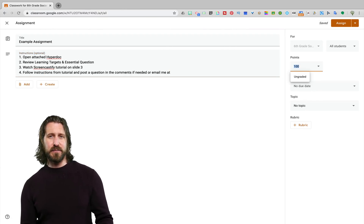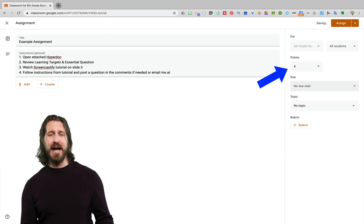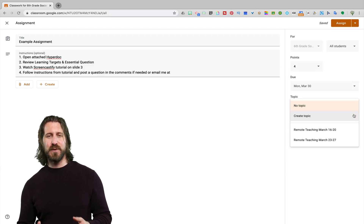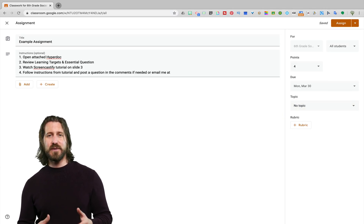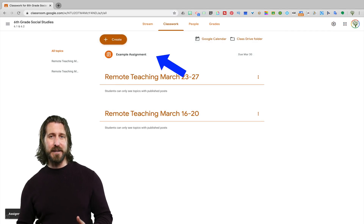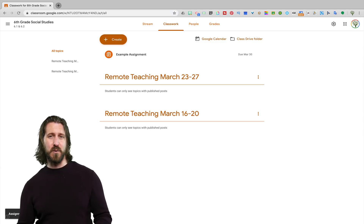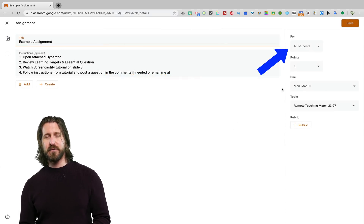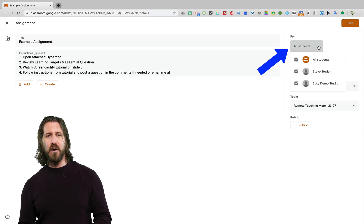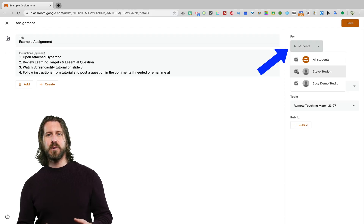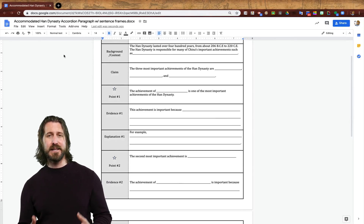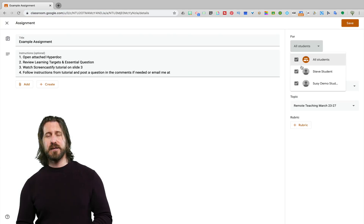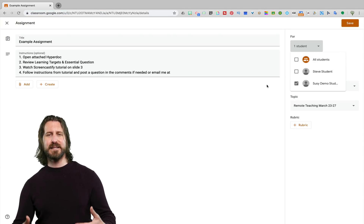On the right-hand side, you'll see that there's a place where you can change the point value of the assignment as well as the due date. It's also really important that you actually pick the topic or file folder where you want this particular assignment to go — if you don't, it's going to show up on top of all the topics you've created, leading to a more disorganized Google Classroom. If you click on the drop-down menu next to All Students, you can push assignments out to a select group of students — for example, sending scaffolds like sentence frames only to the students who need them.